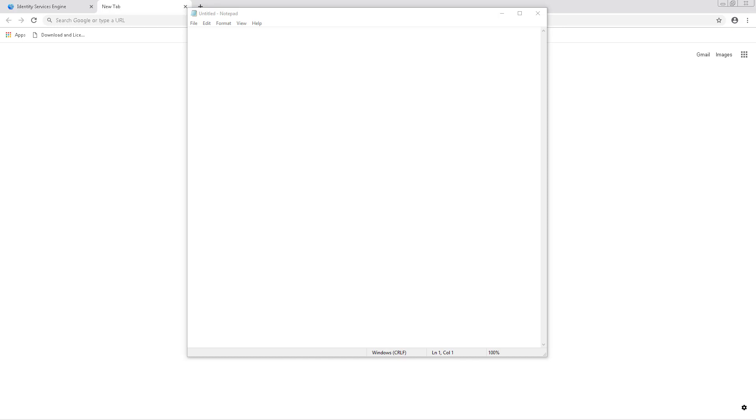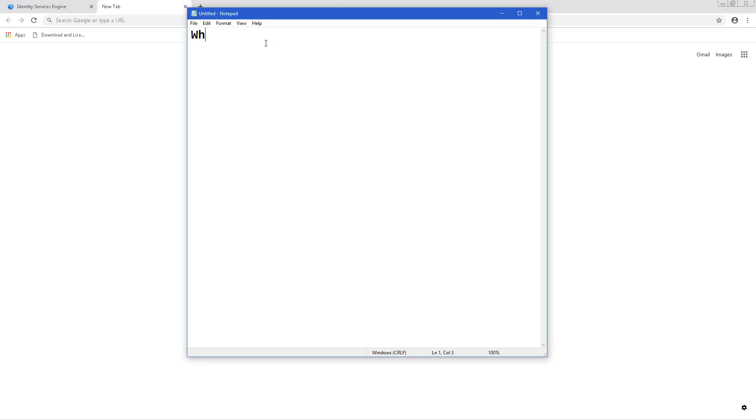Welcome back. In this video we're going to talk about Cisco TrustSec. This should be one of a few videos I do on Cisco TrustSec. So let's start out by talking about what is Cisco TrustSec.